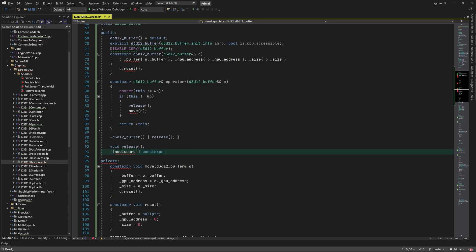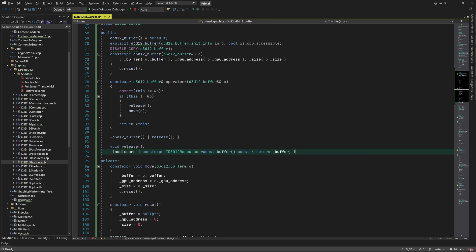Next I'll add a few accessor functions to get the buffer GPU address and the size of the buffer.